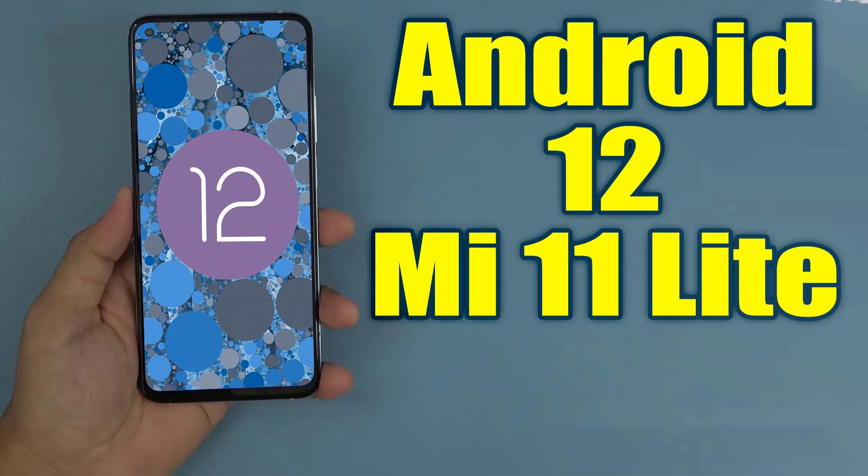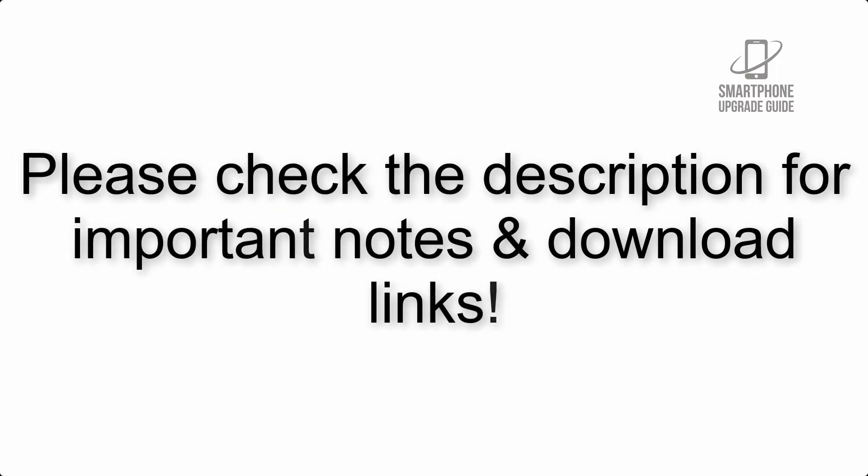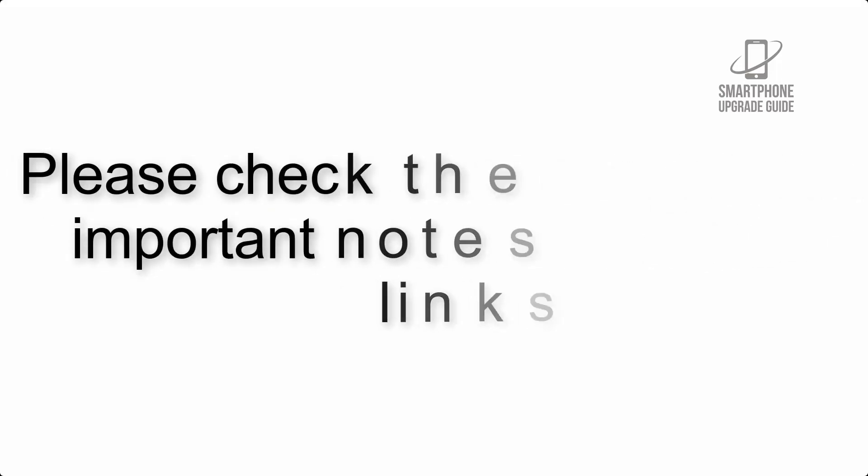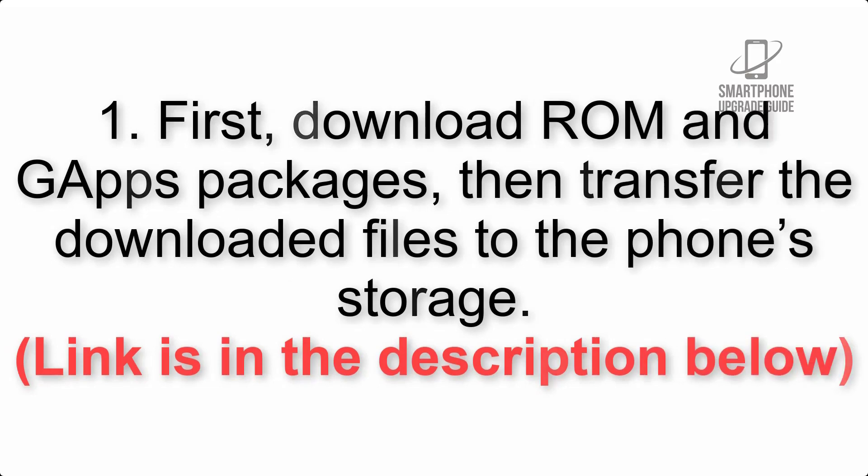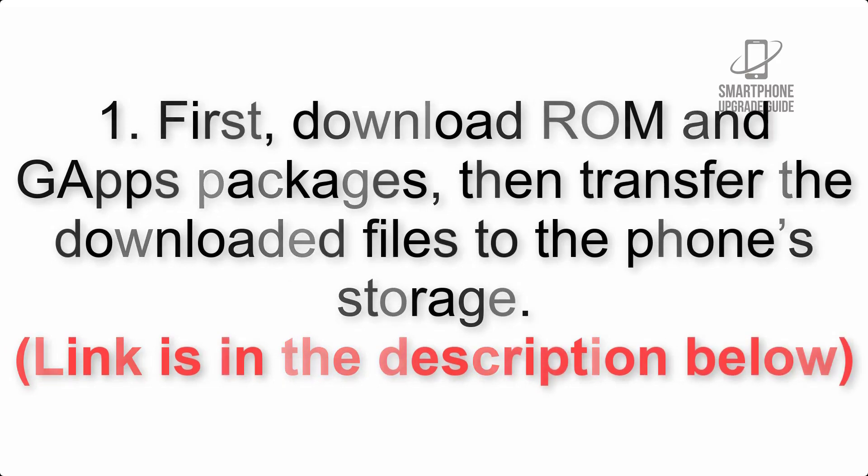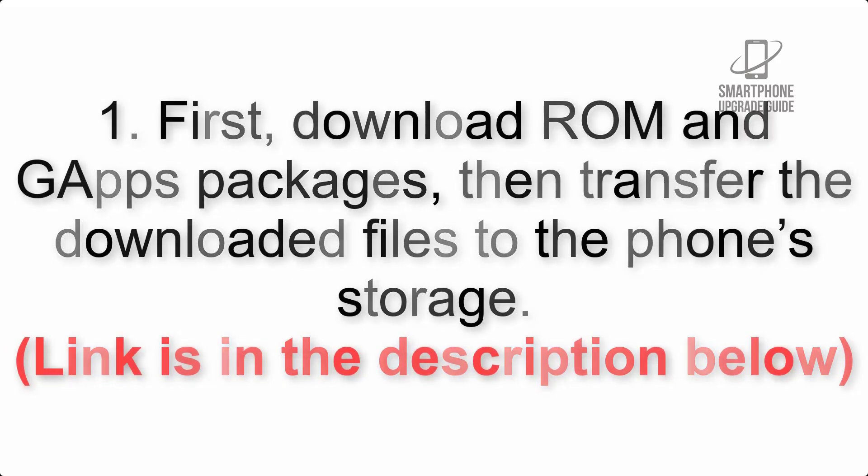Install Android 12 on Mi 11 Lite 4G via AOSP ROM. Please check the description for important notes and all the download links. First, download ROM and GApps packages, then transfer the downloaded files to the phone's storage. Link is in the description below.